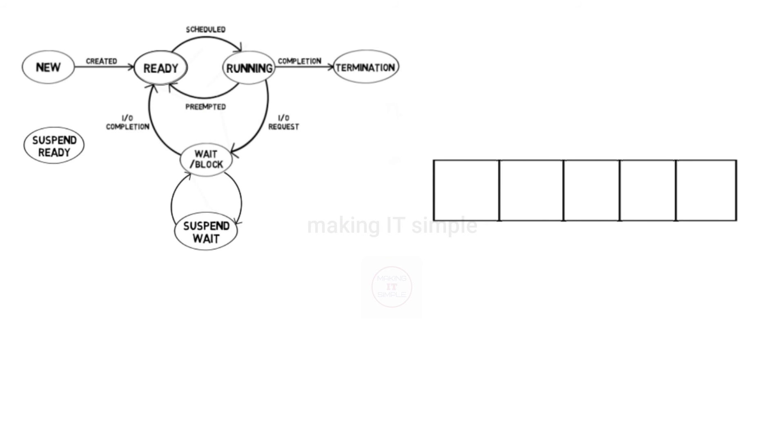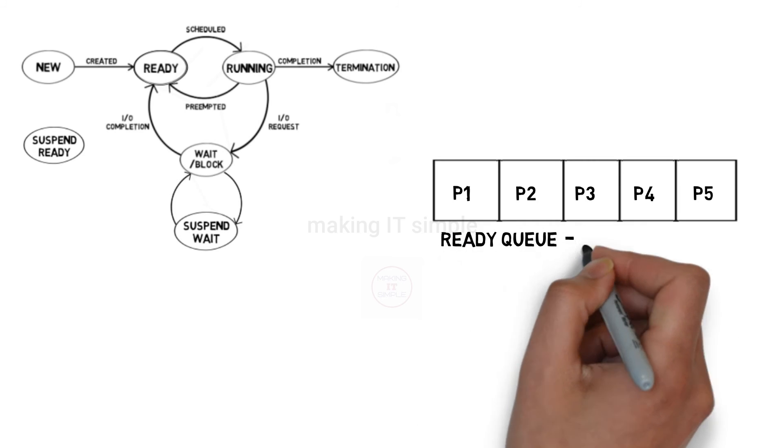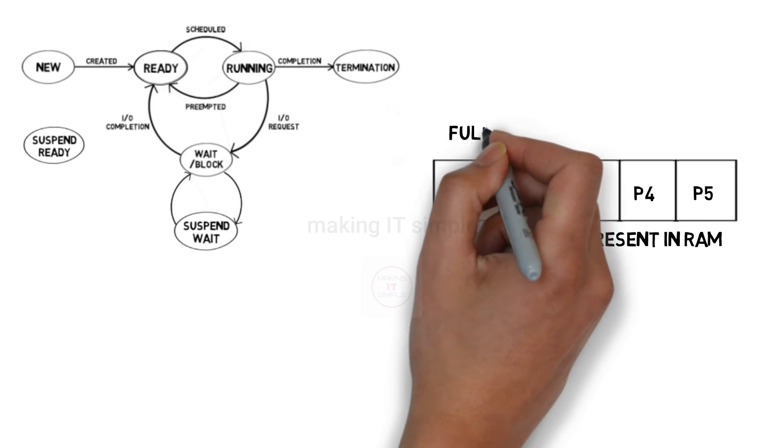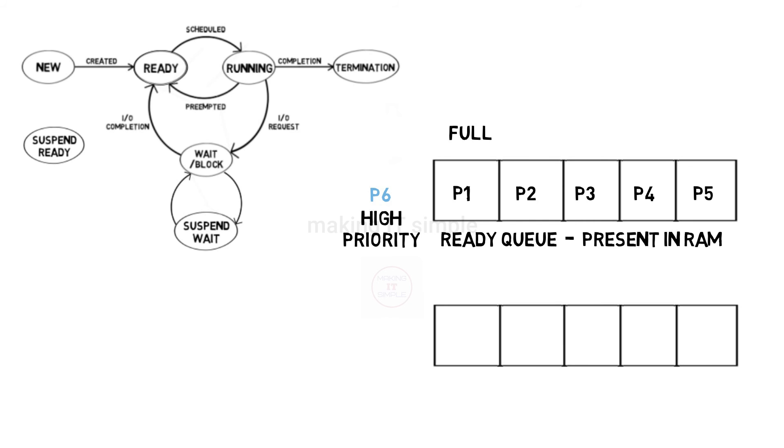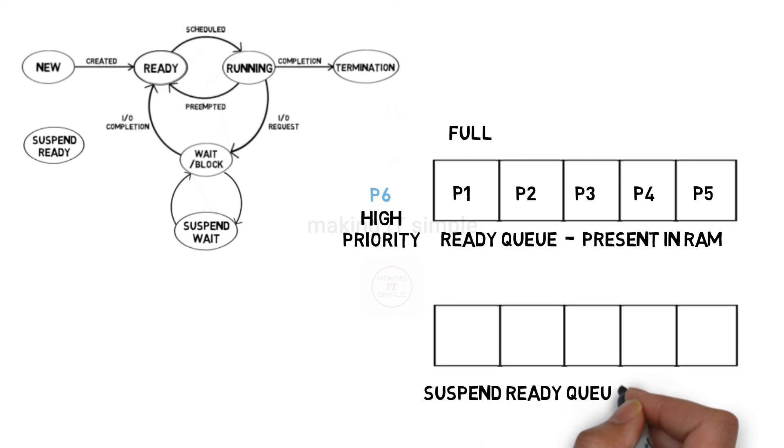Similar to previous situation, if ready queue is completely filled with processes and a high priority process arrives, as it has high priority it must be added to ready queue. So in such case other low priority processes are transferred to suspend ready.